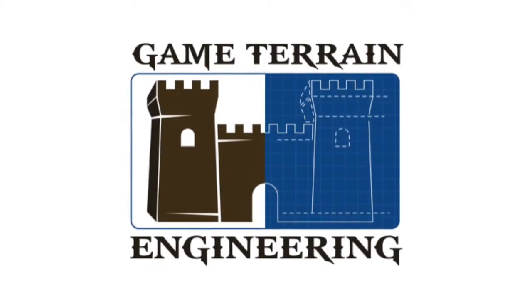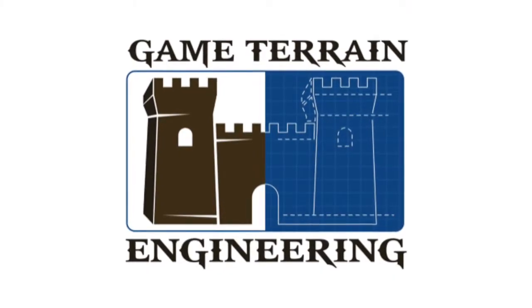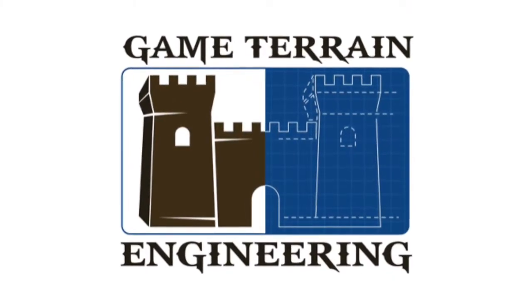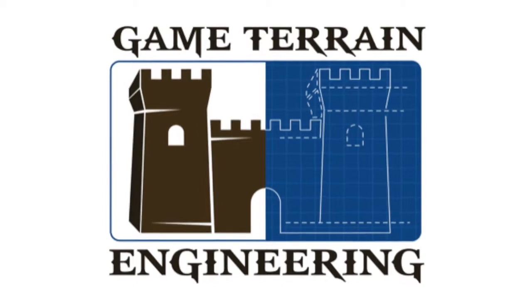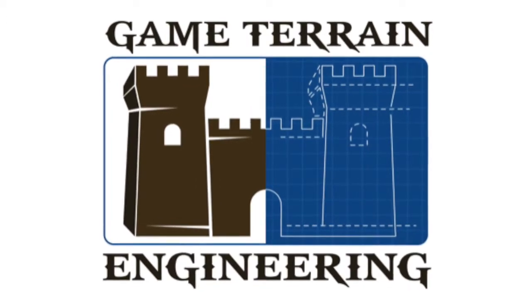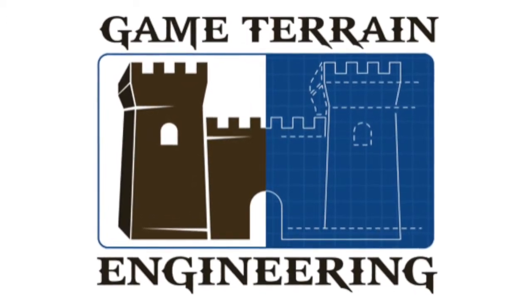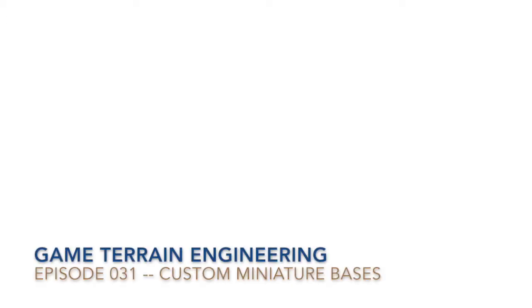In this episode, I'm going to show you how to design your own custom miniature bases. Hey everybody, welcome to another episode of Game Terrain Engineering.